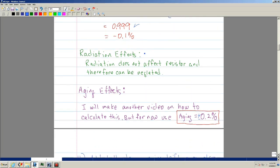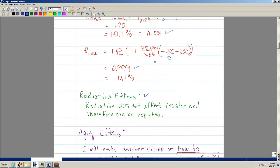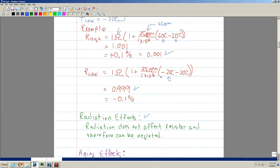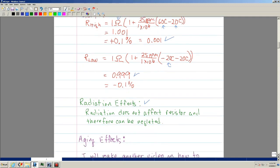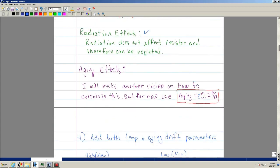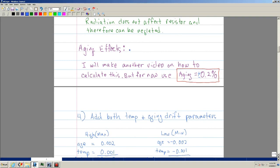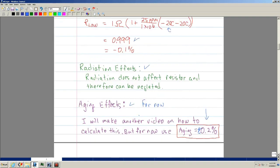Regarding radiation effects, for resistors there are no effects. For aging, a separate video will cover the Arrhenius equation in detail. For now, assume the result is 0.8% plus or minus 0.2%.